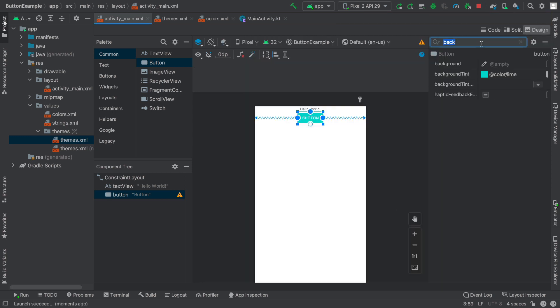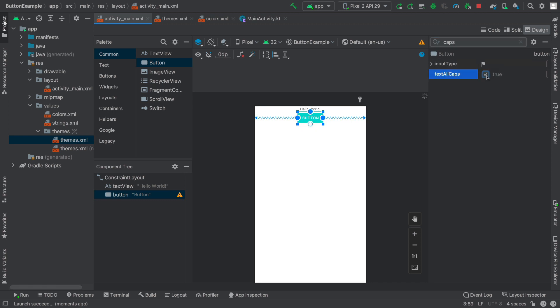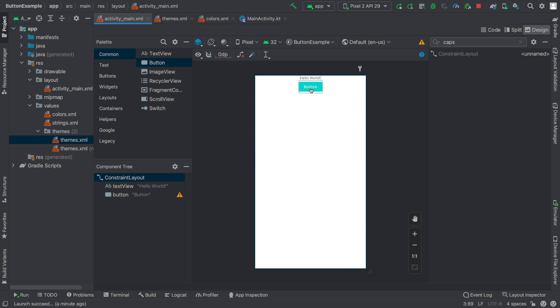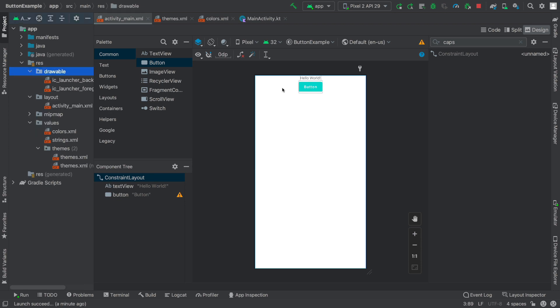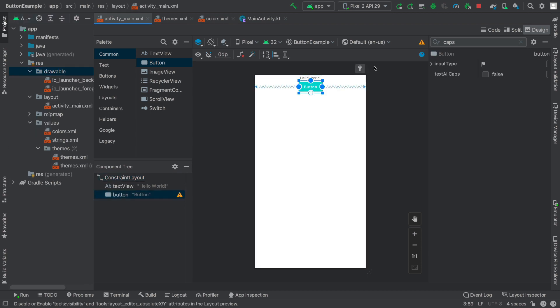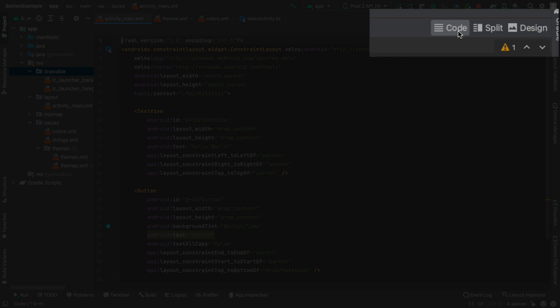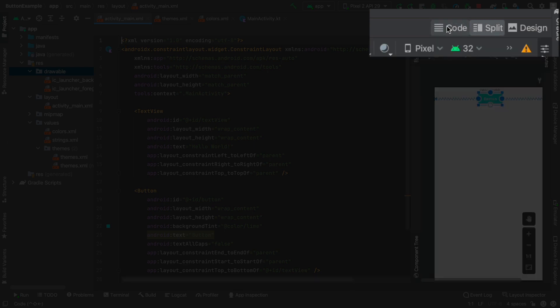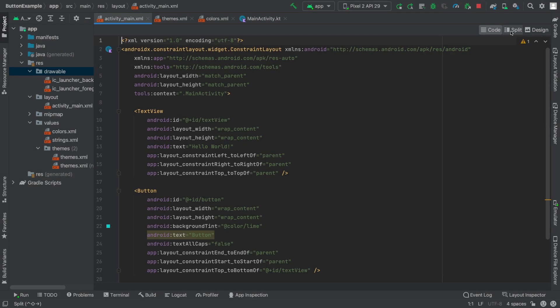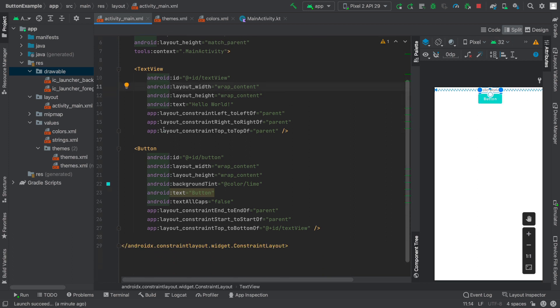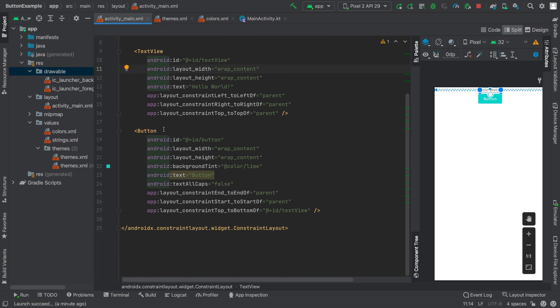One change that I like to make is to have uppercase and lowercase letters. I'm going to search for the attribute called caps and change it from true to false. You can see the letters now on button are both uppercase and lowercase. Now we're going to add a custom attribute so the color and shape is going to be somewhat different. To make this change, I'm going to select the button and choose code or split for my choices.